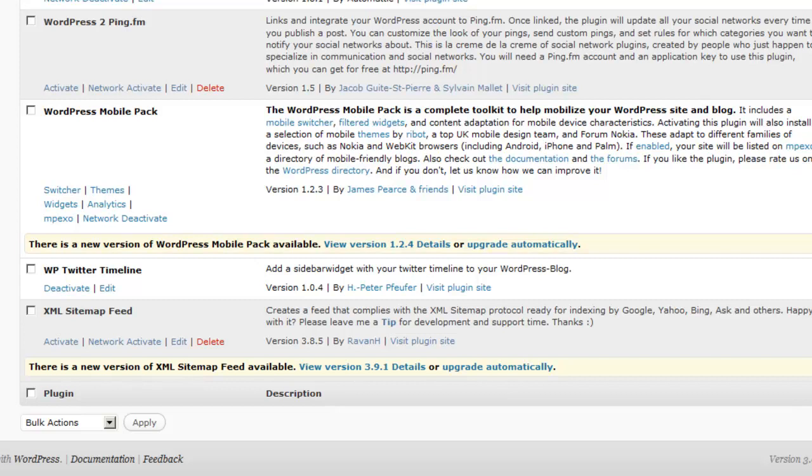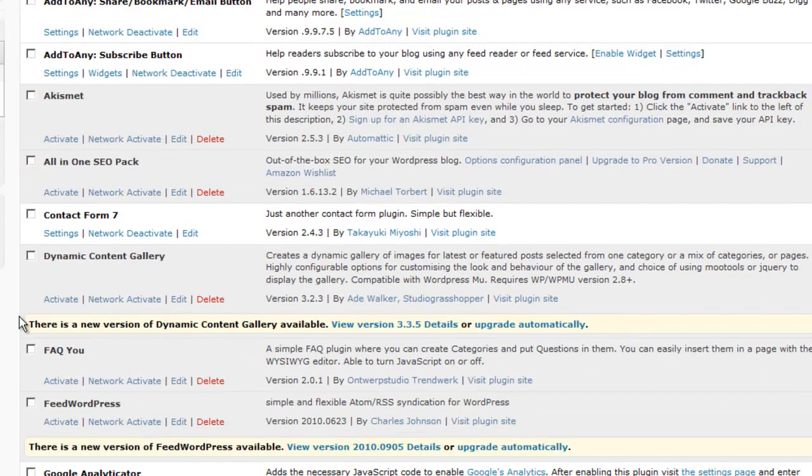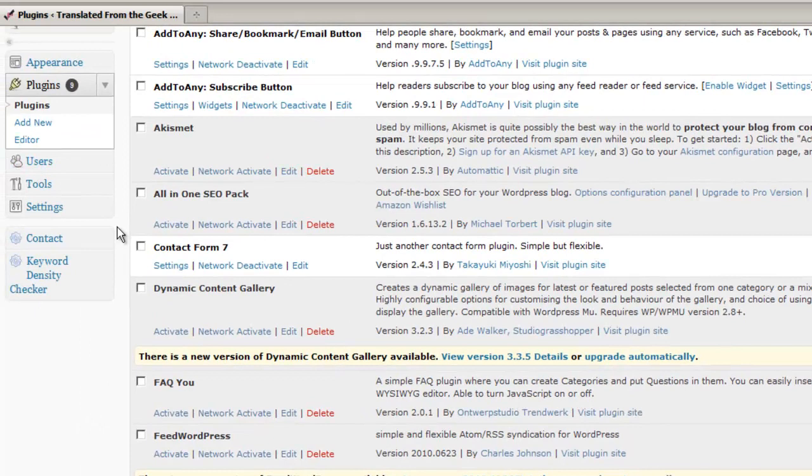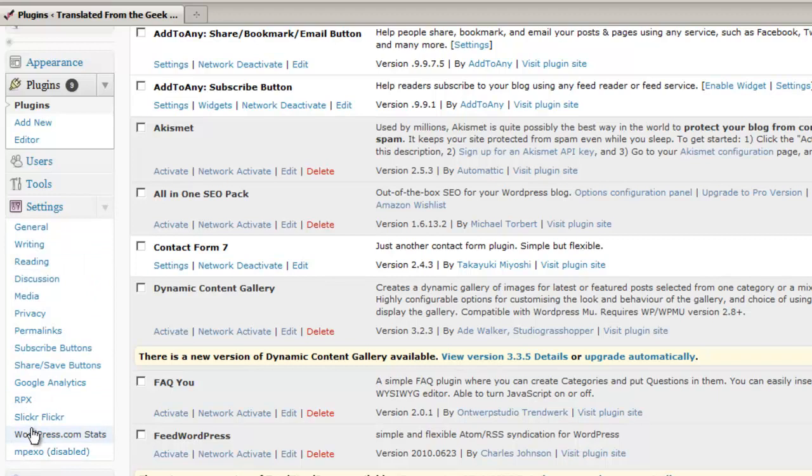One of the things that I wanted to point out here is that different plugins have different types of settings. Some plugins, you're going to find the settings over here on your left main menu area of WordPress. You can click on Settings, and you notice right here, WordPress.com stats, Slickr Flickr, RPX, Google Analytics, some of the other plugins I have installed for this blog, their settings menus are going to show up under the Settings area.